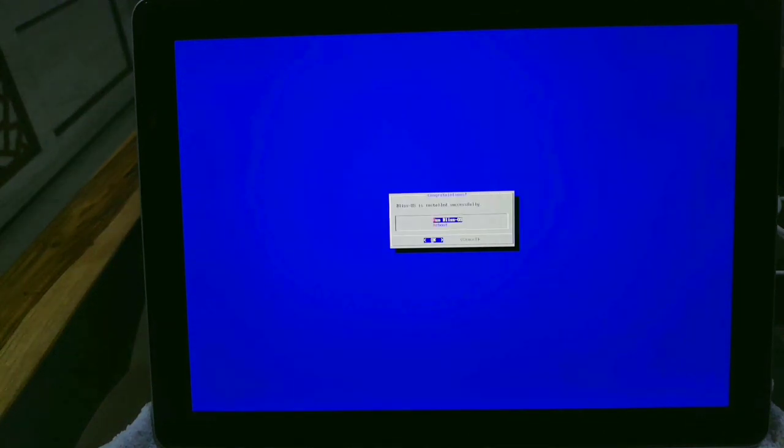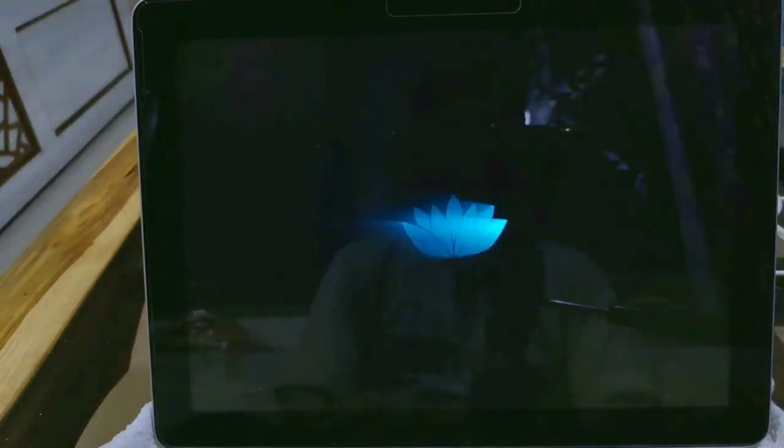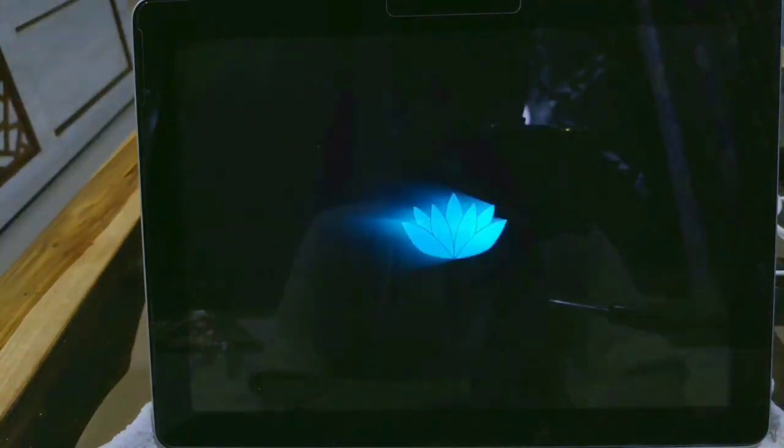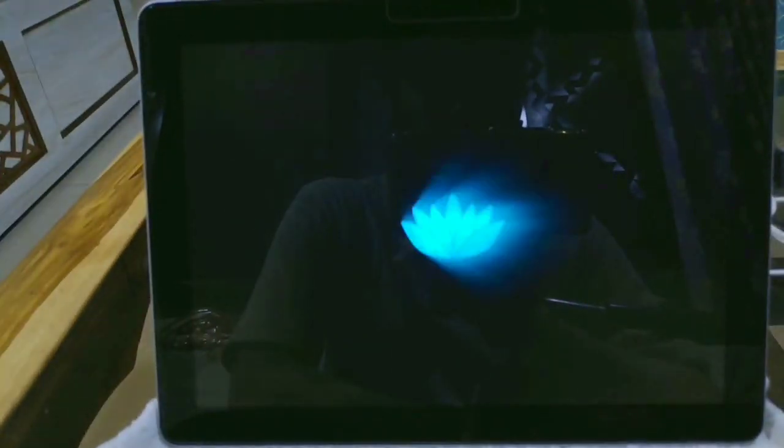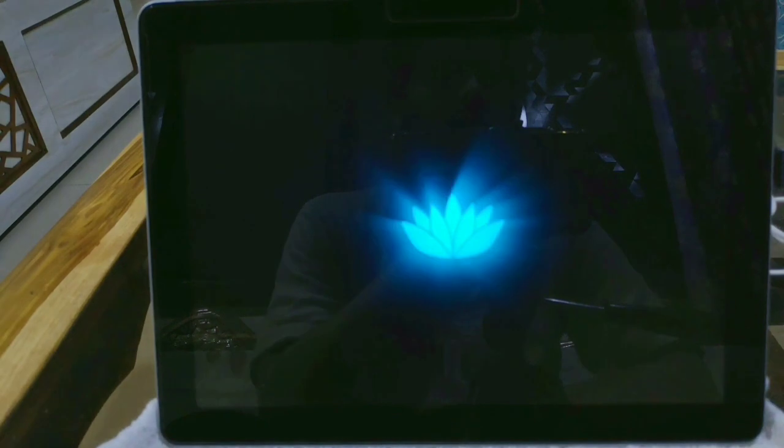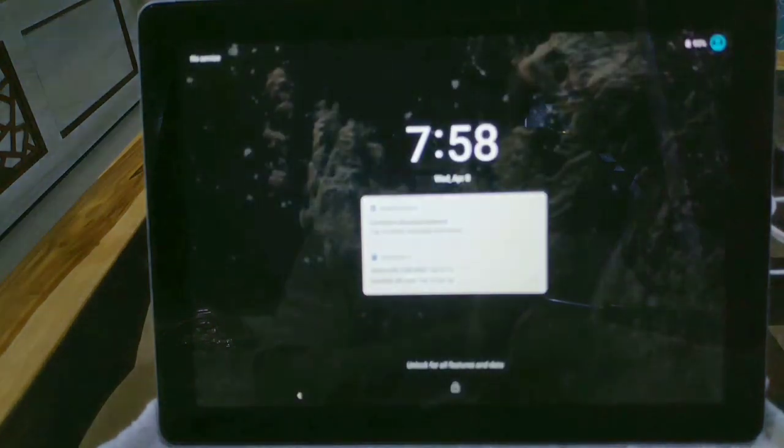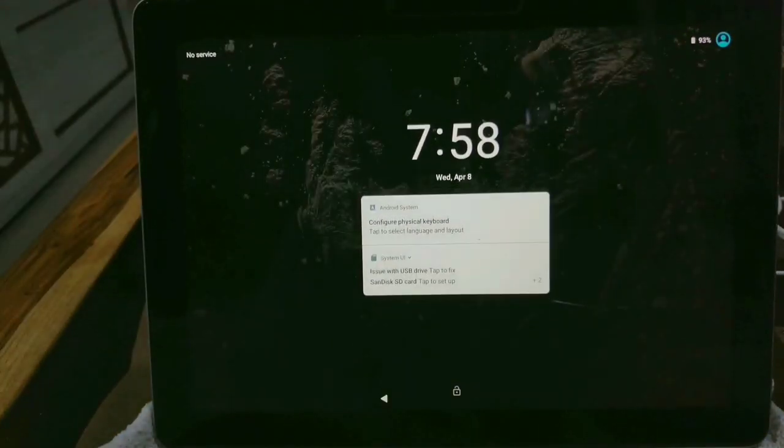Selecting the Bliss OS. I'm fast forwarding this video again. Now the bootlogger has been seen here.